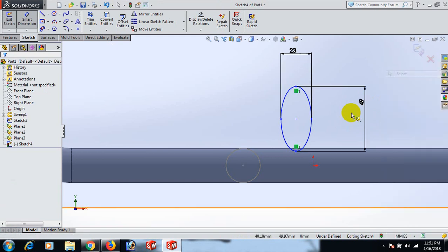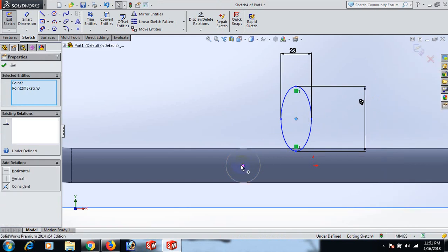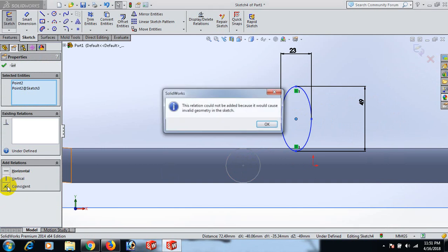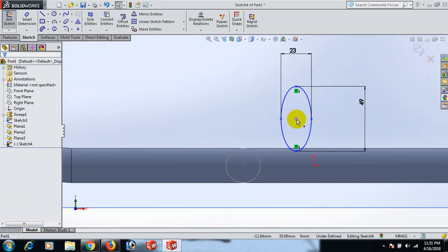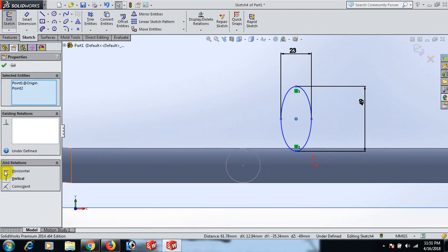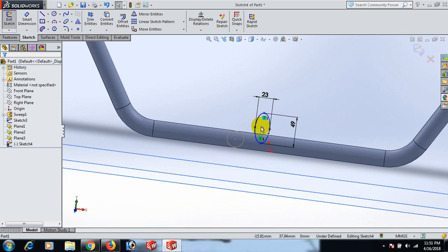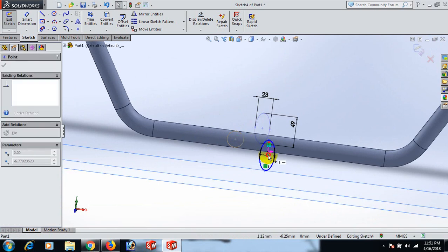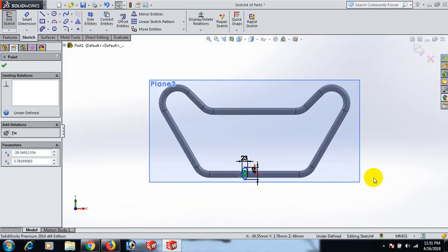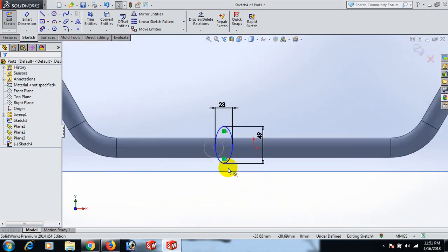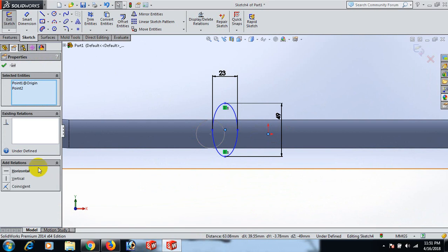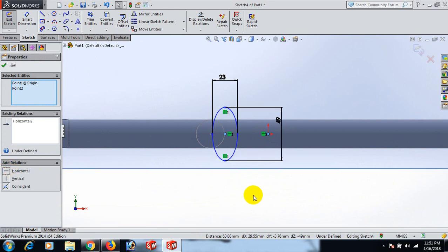Select. Now control this point to this point coincident. Now this point control this point horizontal. Set auto normal. This point and this point horizontal. OK.